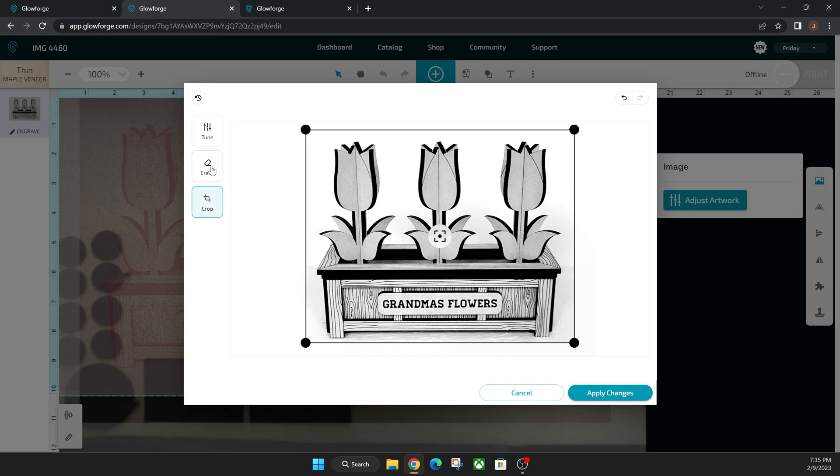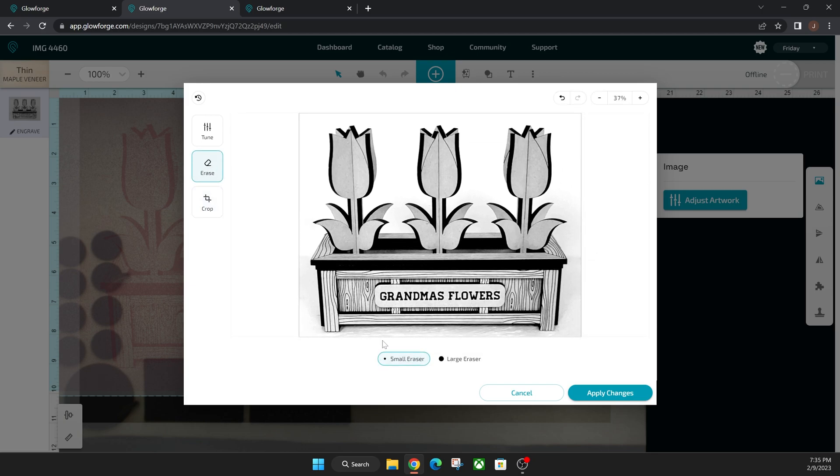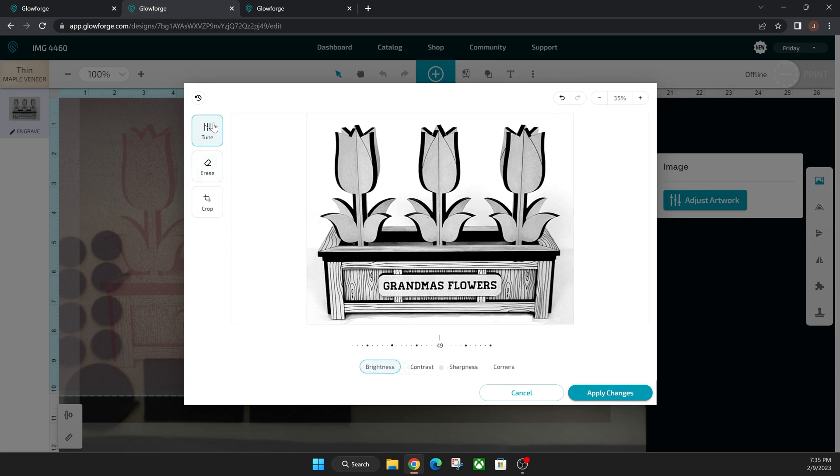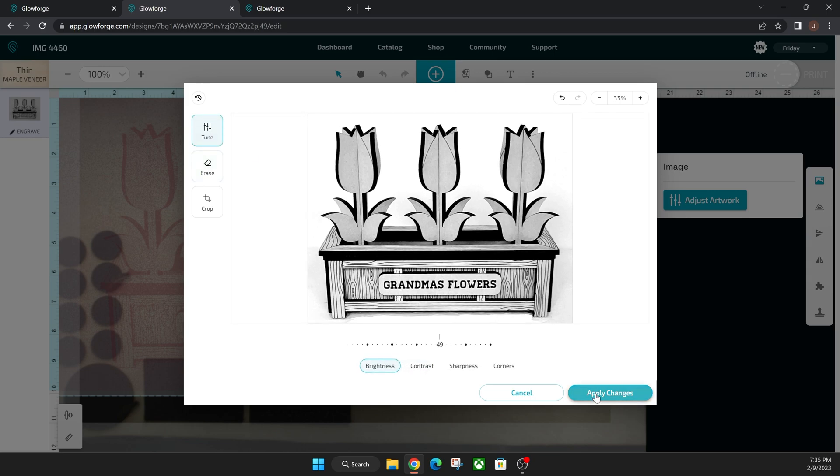And then you can also use this erase feature. So let's say I don't like this gray shadowing down here. I can erase part of my photo down here too. But you guys get the gist there. And then let's say we're happy with that. You can now go ahead and just click apply changes.